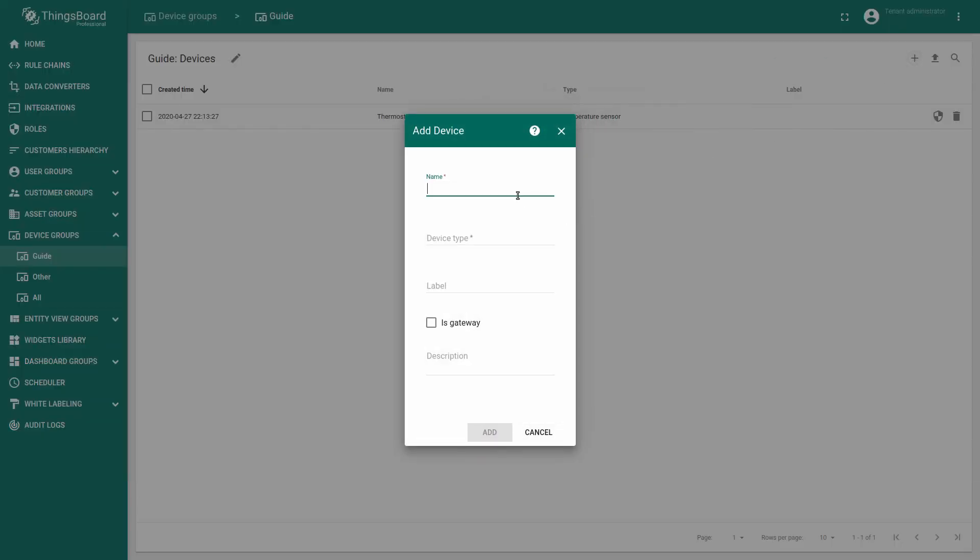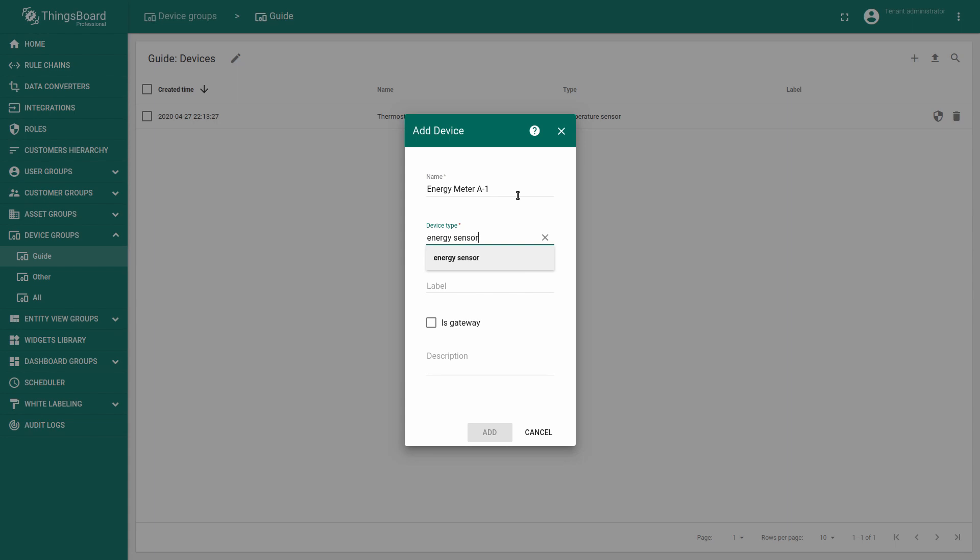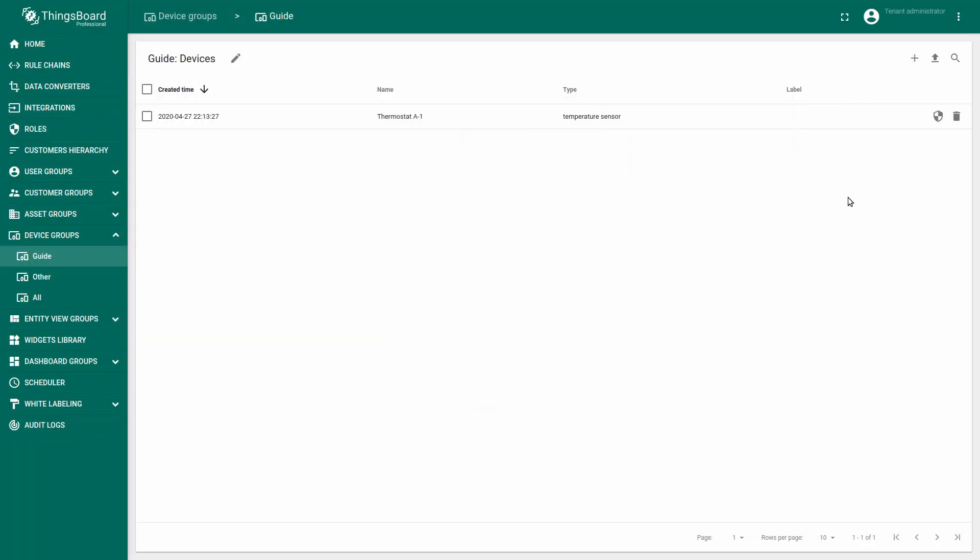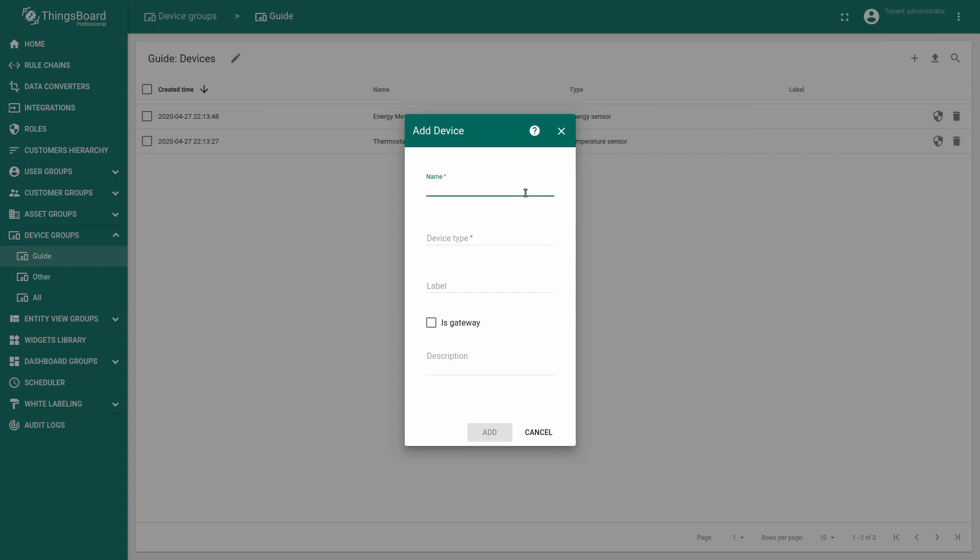Then we need the energy meter A1 with device type energy sensor and water meter A1 with device type water sensor.